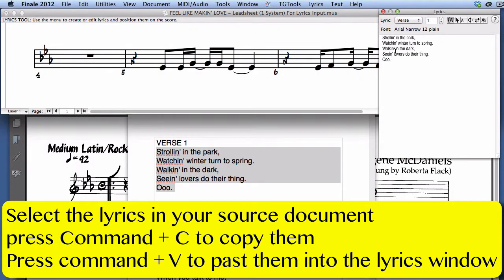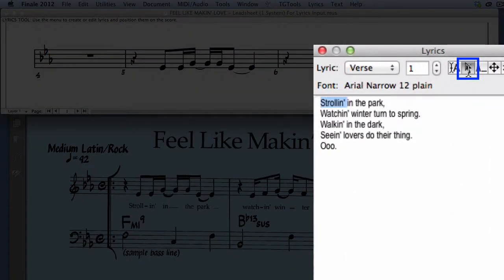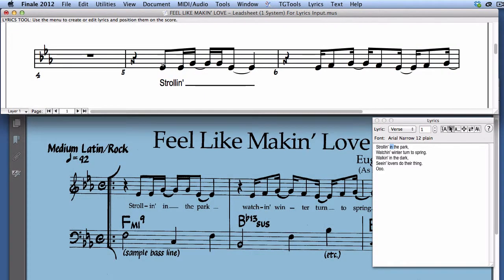Let's copy verse 1 into the verse 1 Lyrics window. Now I'm ready to click assign the lyrics one word at a time. To activate the click assignment pointer, I click here. When we click on the first note in the score, Finale places the first word under the note. The problem is that the word 'strolling' needs to be separated by a hyphen as shown in the original score.